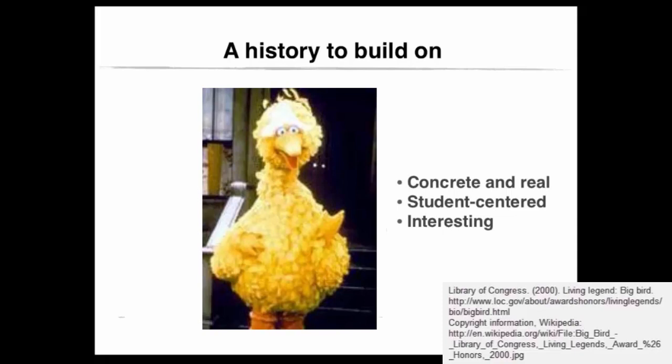Since films were viewed as concrete and real, student-centered and interesting, ITV or instructional television classrooms were supported in the 1950s. In this first video, we will overview the history of using technology for teaching purposes, and we will discuss both successful and less successful strategies.